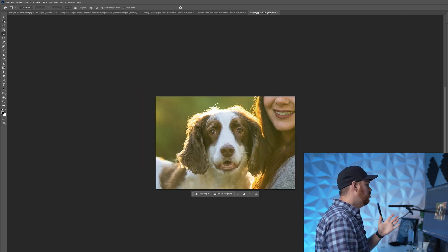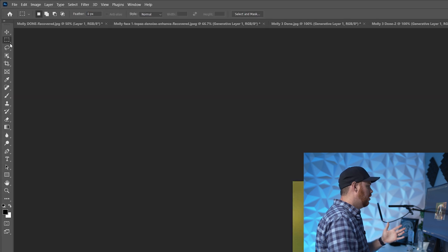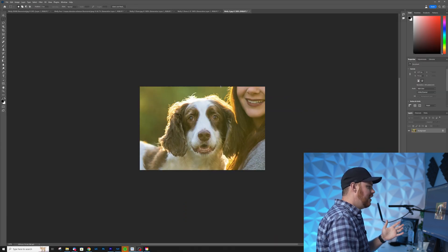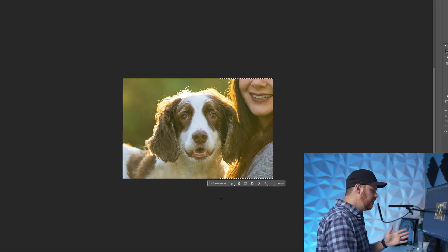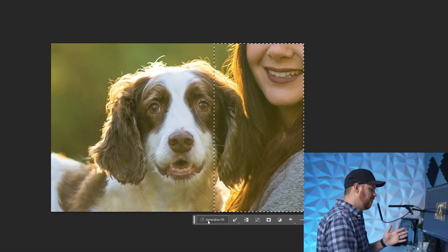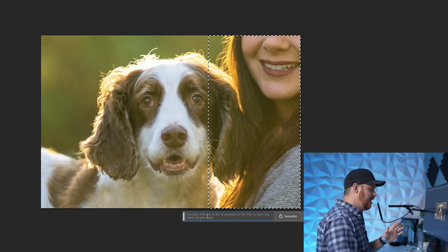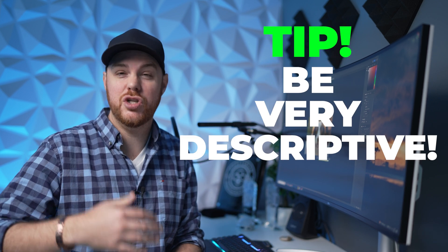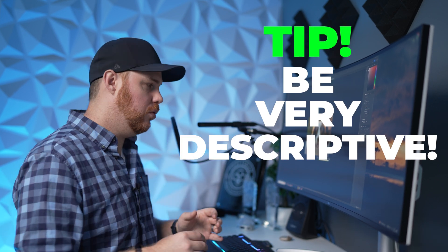All you need to do is drag this rectangular marquee tool right here. You're going to highlight the area that you want it to work its magic. And down here, you're going to see generative fill. So you're going to click on that. And then you can basically describe or prompt it to do what you want. And this is where it gets really cool.